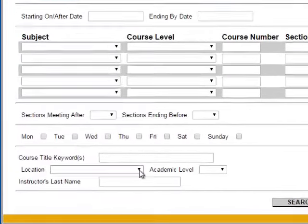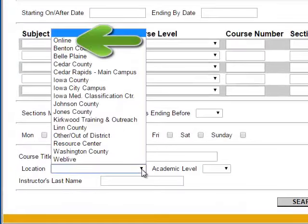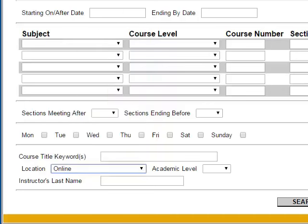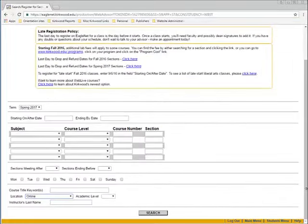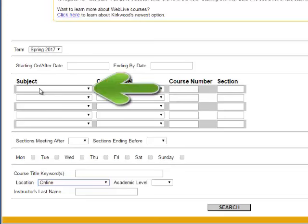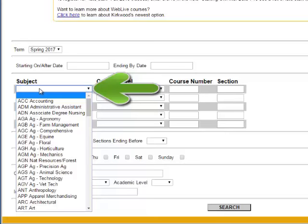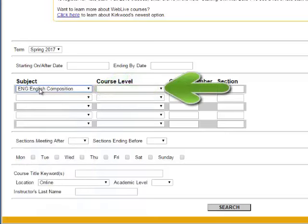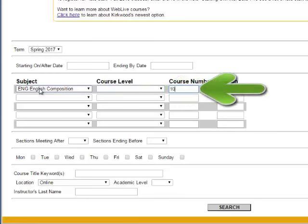If you select the term and the location of Online, you will pull all the classes that are online for that specific time period. If you will be taking all your courses online, select Online as a location — it's always best to include a location. Most classes will have only a few results, but if you're looking at a general education class like Composition or Introduction to Psychology, you're going to have a lot of results. If you have specific classes you are looking for, the drop-down area in the middle is very handy. For example, Composition 1 has the section name ENG-105. In the first column, input the subject (the first three letters). Course levels should be left blank. The course number is the three numbers from the course name.